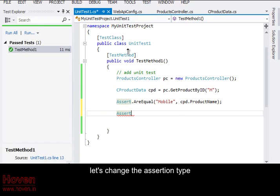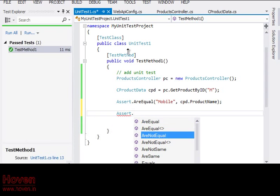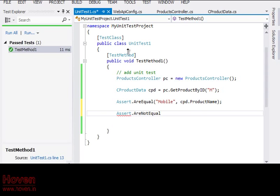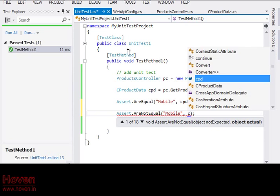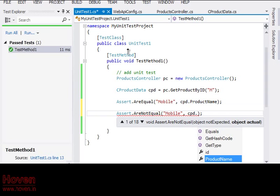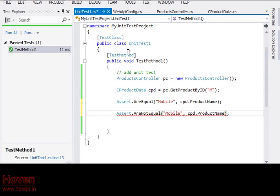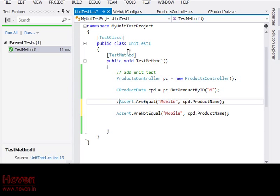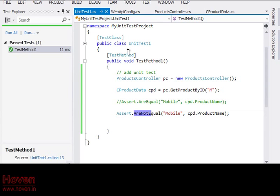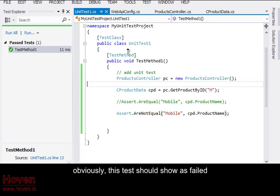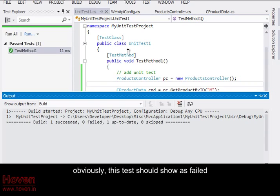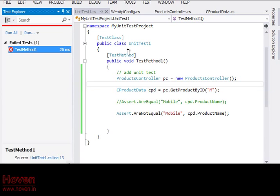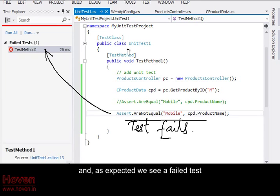Let's change the assertion type. Obviously, this test should show as failed. And, as expected we see a failed test.